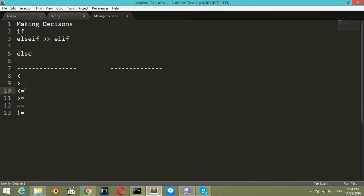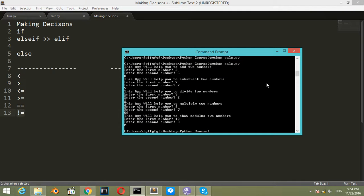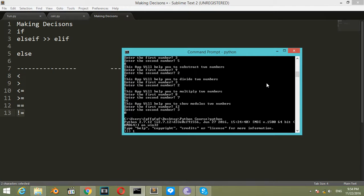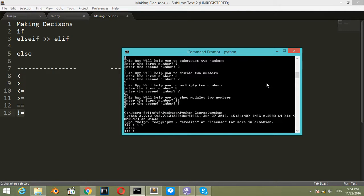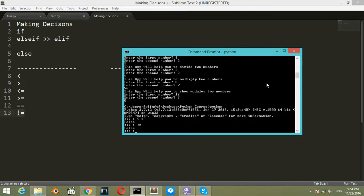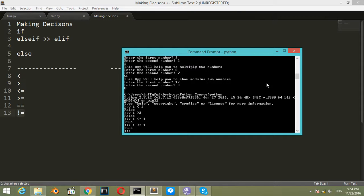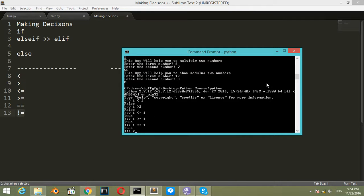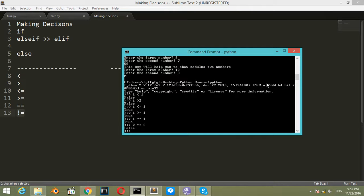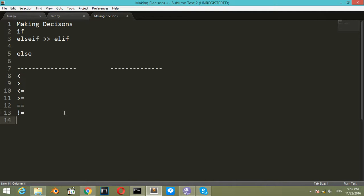Let's make a try in our command prompt and retrieve our Python shell. Is 1 greater than 1? False. Is 1 greater than or equal to 1? True. Is 1 equal to 1? True. Is 2 not equal to 2? False, because 2 is equal to 2.